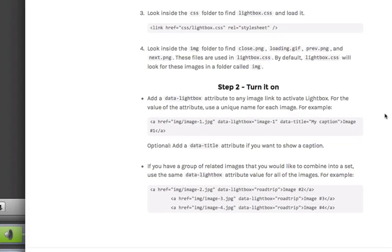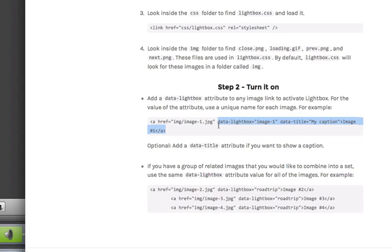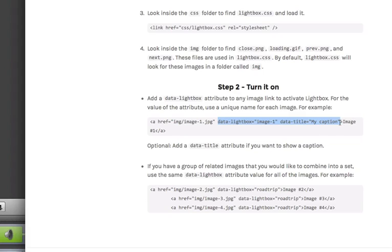The last step in this process is to add the Lightbox code to activate your Lightbox gallery. To do that, we're going to grab this piece of code here. We don't need the ahref image part because we've already got the ahref tag in our code. We're going to just select this piece of code we need right here, which is the data lightbox image1 data title, my caption. I'm just going to copy that,